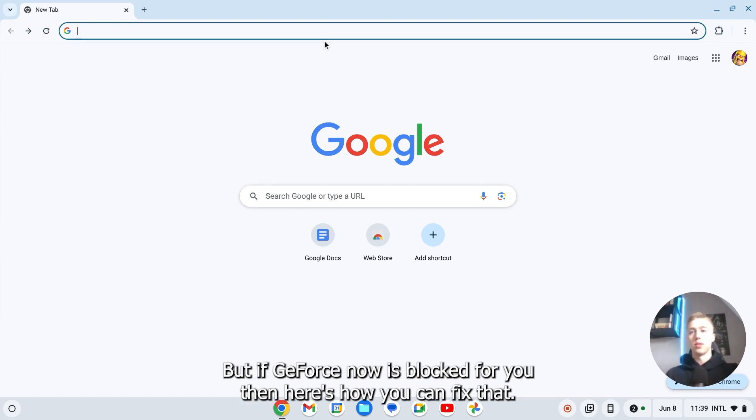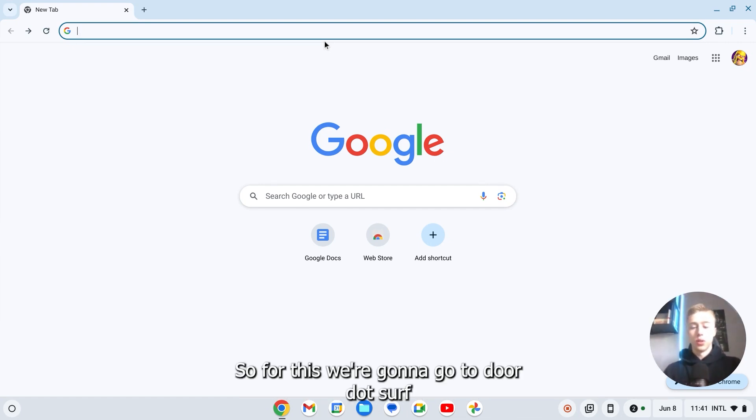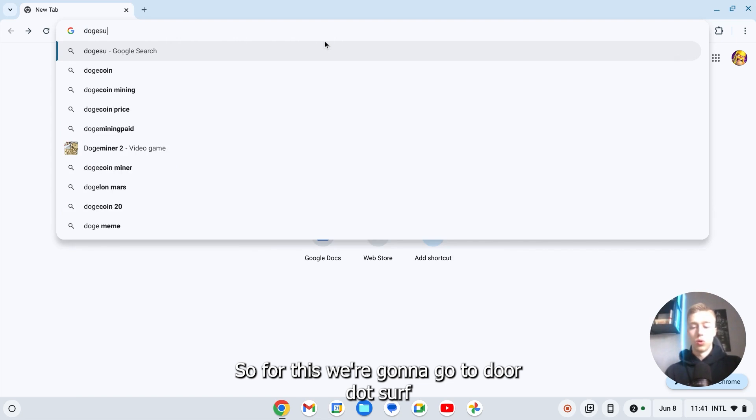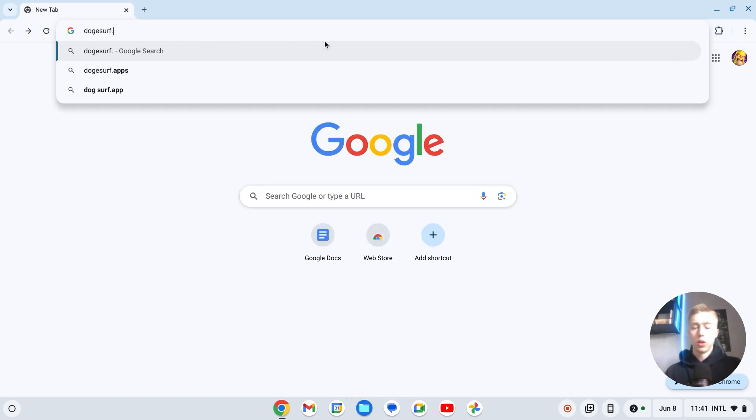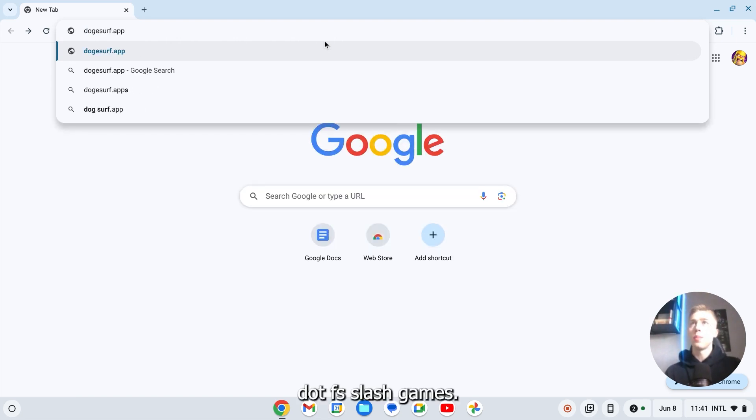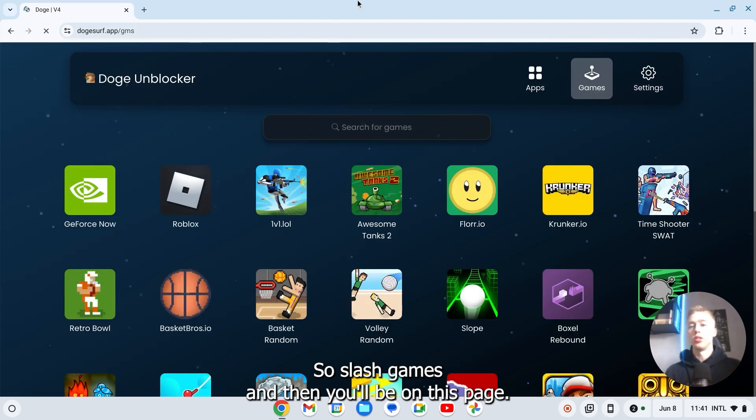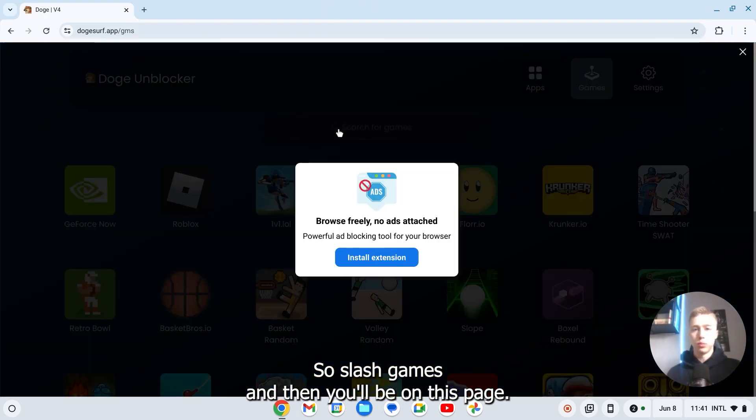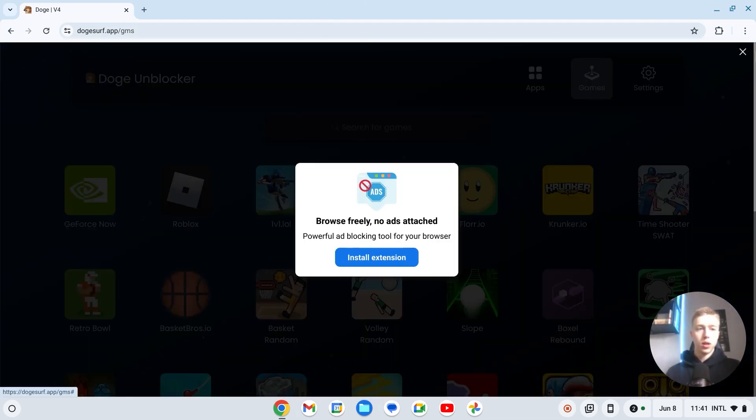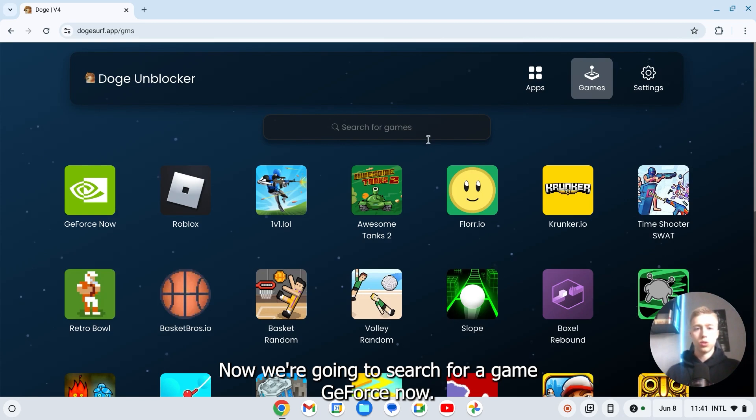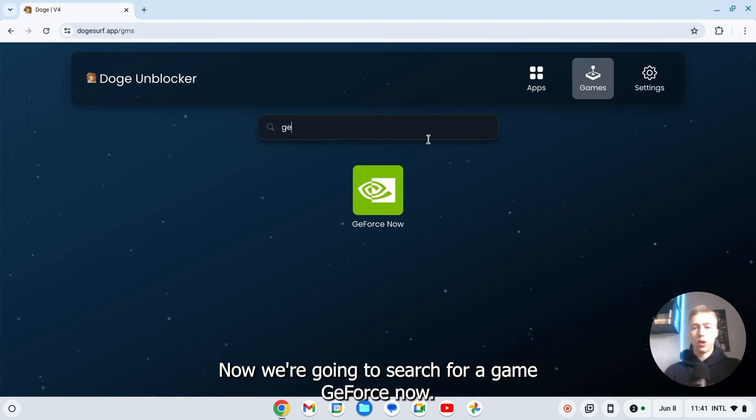Okay, so for this we're going to go to DogeSurf.app slash games slash GMS. And then you'll be on this page. And now I have to close this. Now we're going to search for a game.